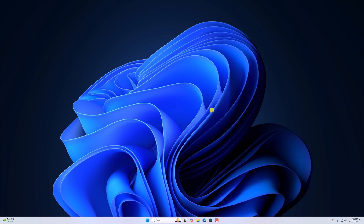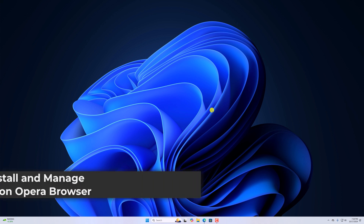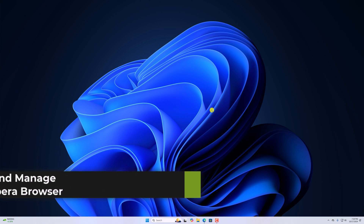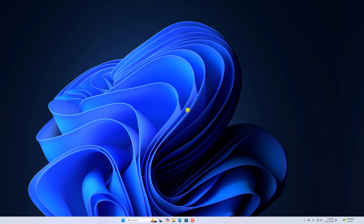Hello everyone, I'm back with another video. Here in this video we'll discuss how to install and manage extensions on Opera browser. With that being said, let's get started.